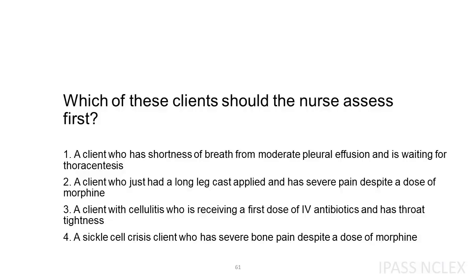Which of these clients should the nurse assess first? 1. A client who has shortness of breath from moderate pleural effusion and is waiting for thoracentesis. 2. A client who just had a long leg cast applied and has severe pain despite a dose of morphine. 3. A client with cellulitis who is receiving a first dose of IV antibiotics and has throat tightness. 4. A sickle cell crisis client who has severe bone pain despite a dose of morphine.